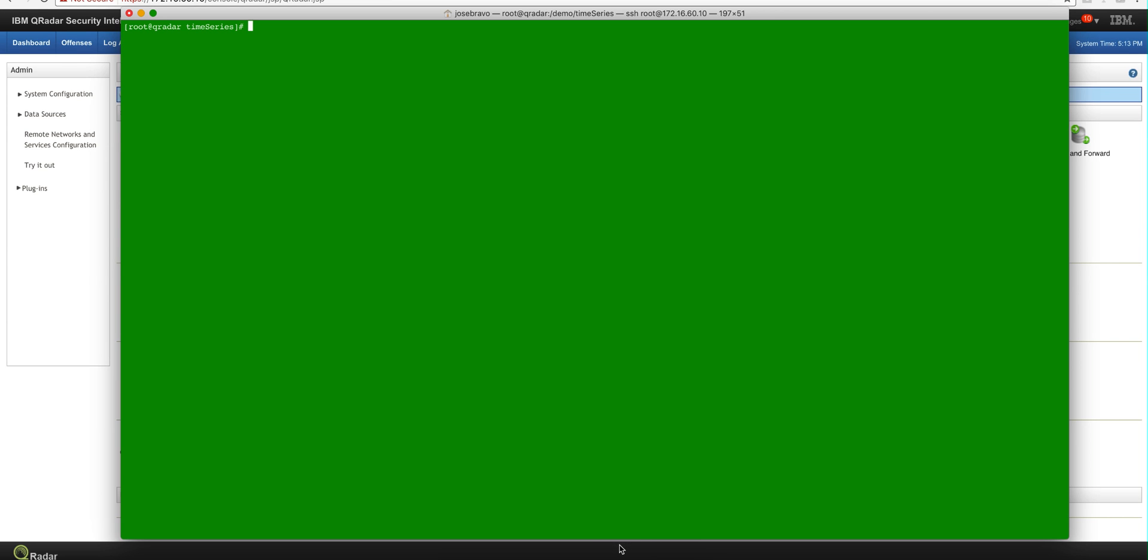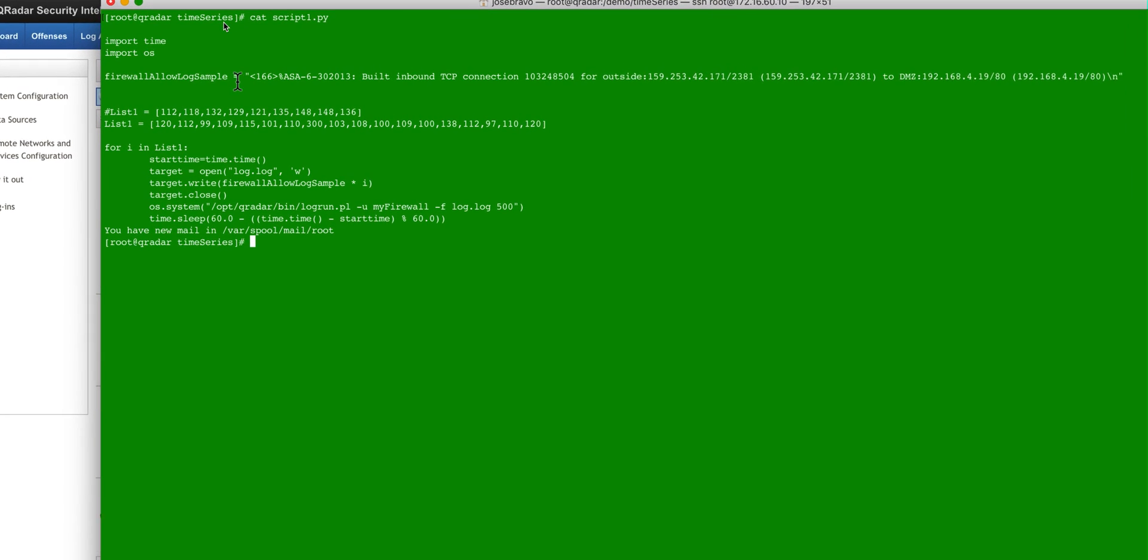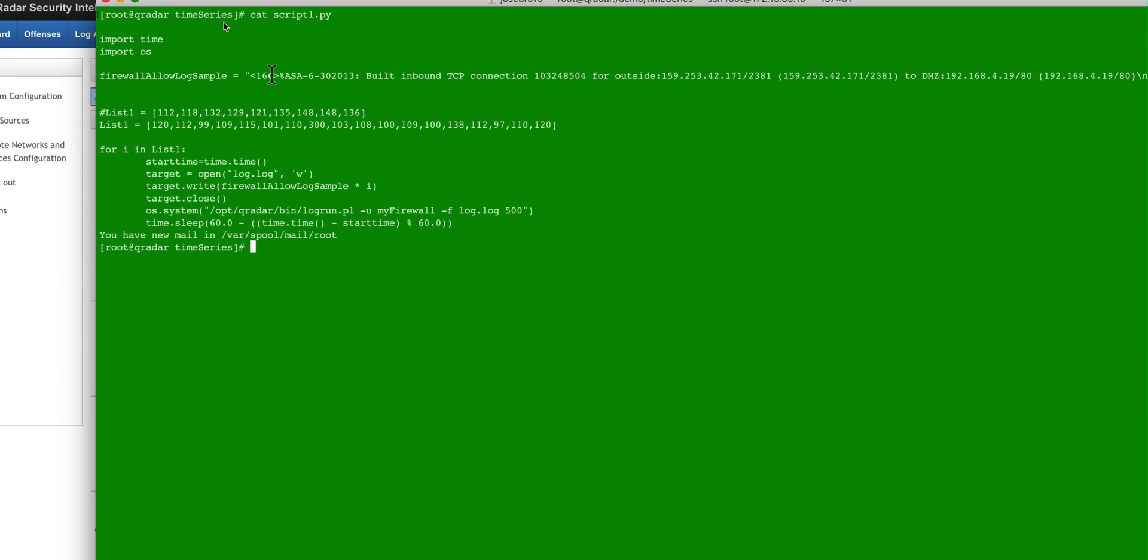And basically what he did in here is this firewall event. You see the built TCP, all these single firewall allowed. He's going to be playing it into this loop on a log run that we have used in other videos to replay logs. And he's going to be using the value from this list.